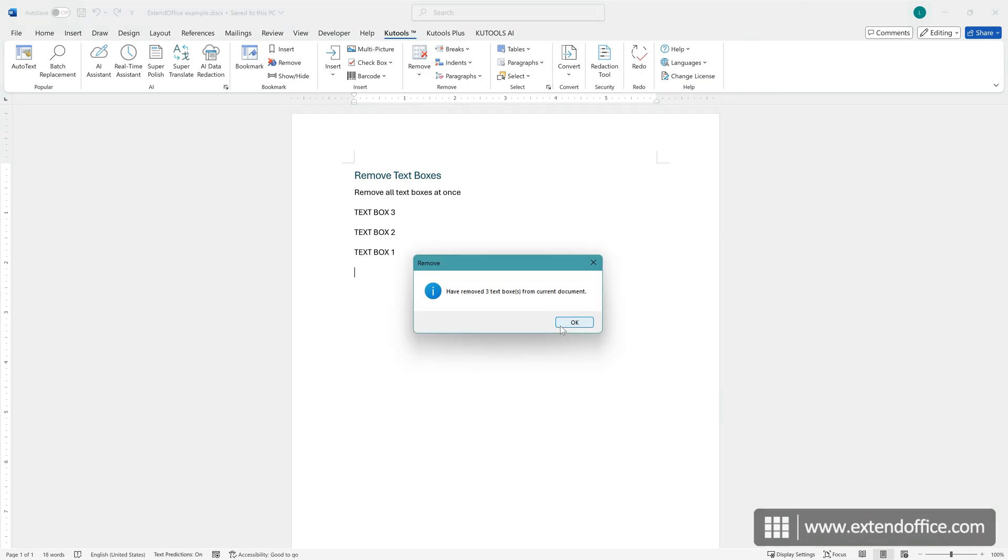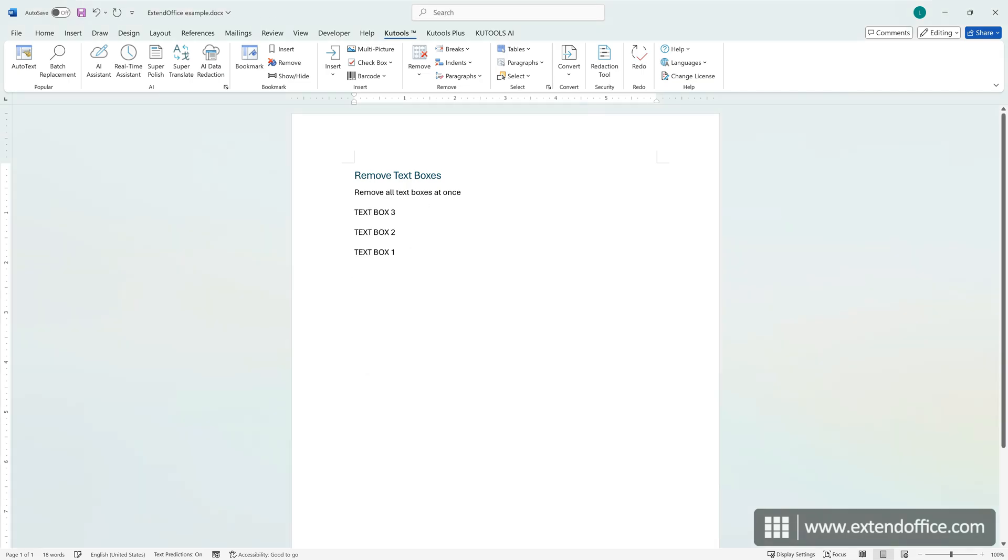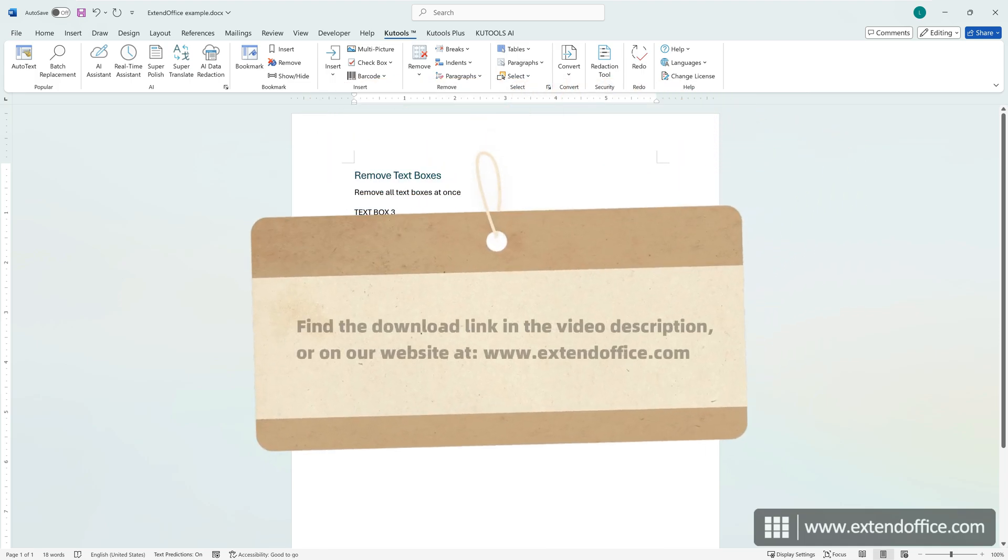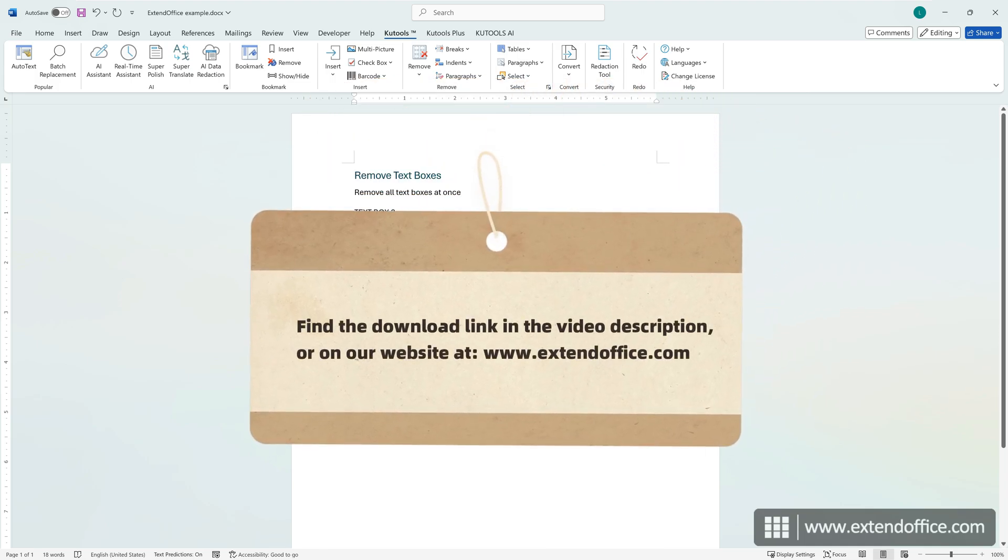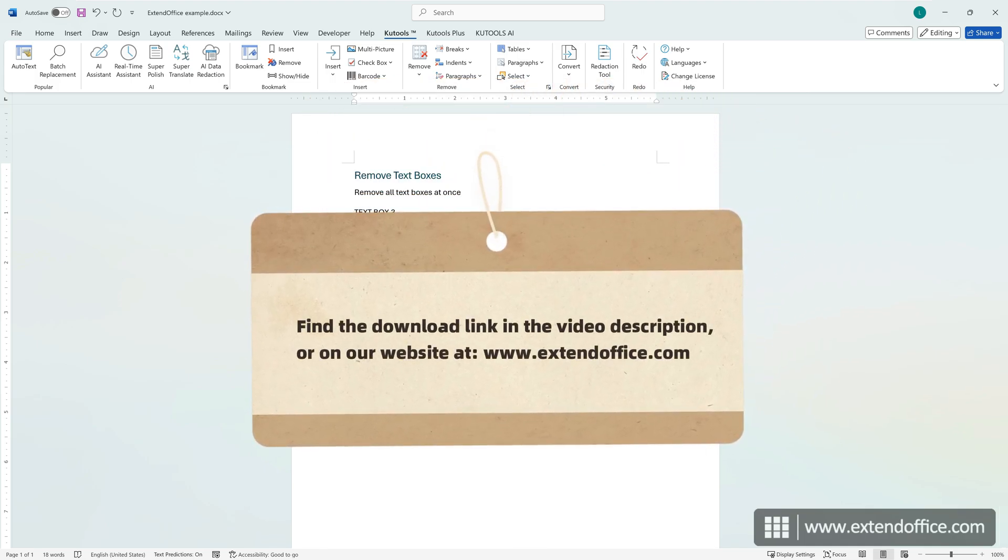A confirmation dialog box will pop up showing how many text boxes were removed. Click OK. To download Kutools for Word, find the download link in the video description or on our website.